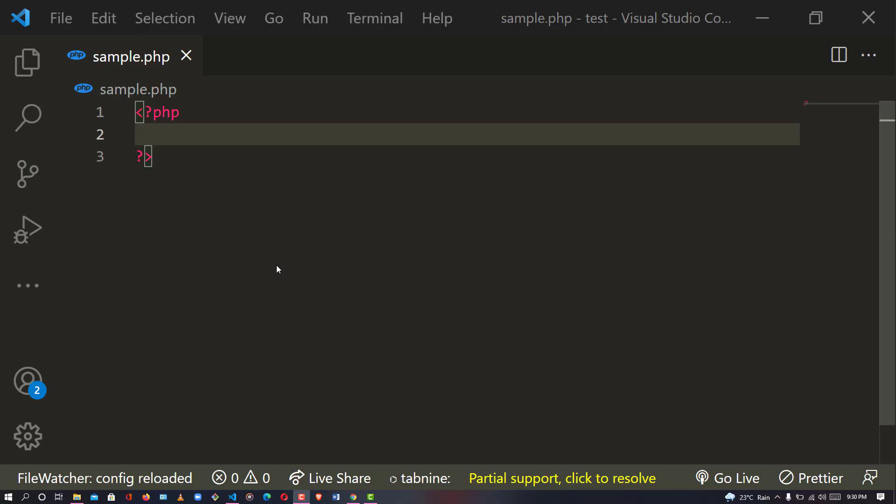Hey, welcome back to my channel. In this video we are going to be making our own Twitter hashtag - just as a Twitter hashtag - in PHP. So we are going to be creating a hashtag that is clickable. Without wasting much of our time, let's get into it.